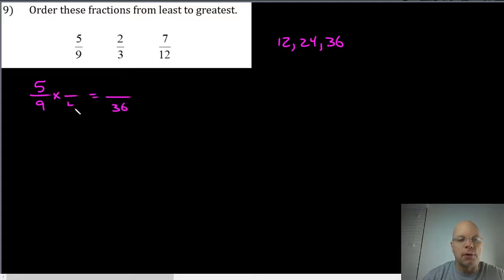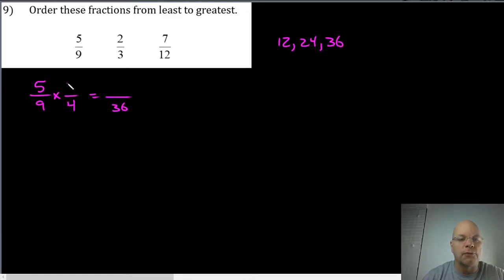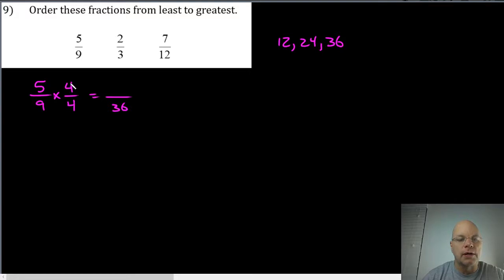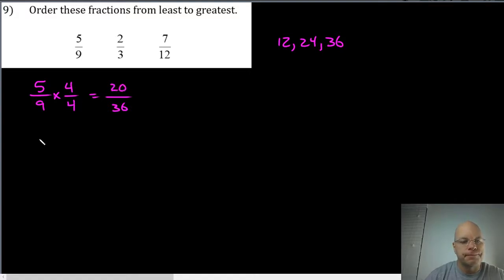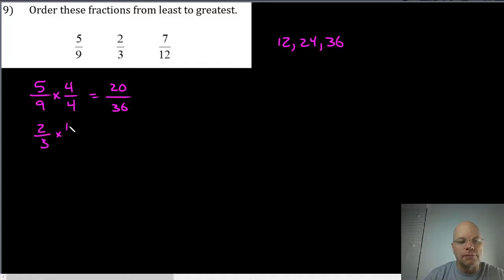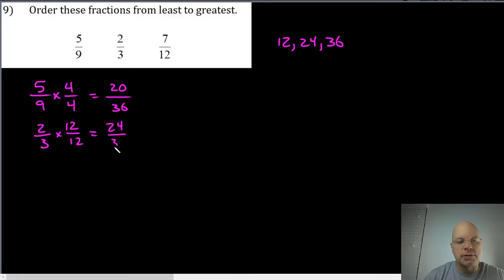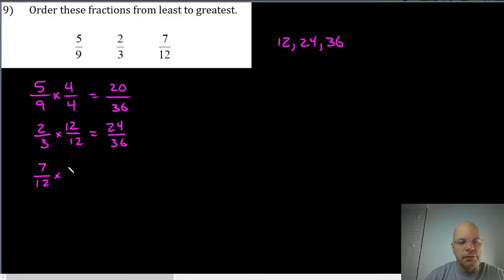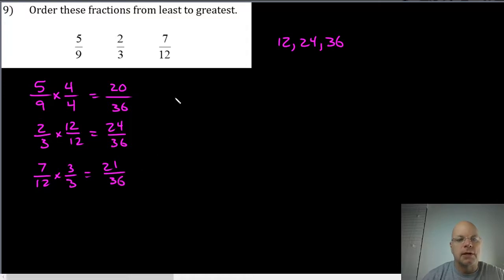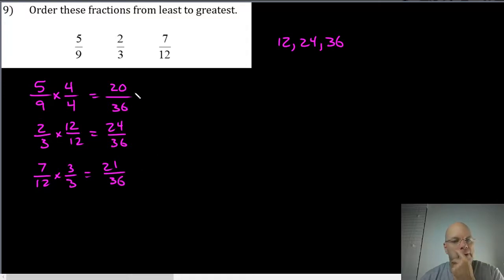Nine multiplied by four gives you thirty-six. We want to multiply by four fourths so that I don't change my five ninths. I'm using the multiplicative identity by multiplying by one in the form of four fourths. Five multiplied by four is twenty. Two thirds will be multiplied by twelve twelfths to give us twenty-four thirty-sixths, and seven twelfths will be multiplied by three thirds giving us twenty-one thirty-sixths.